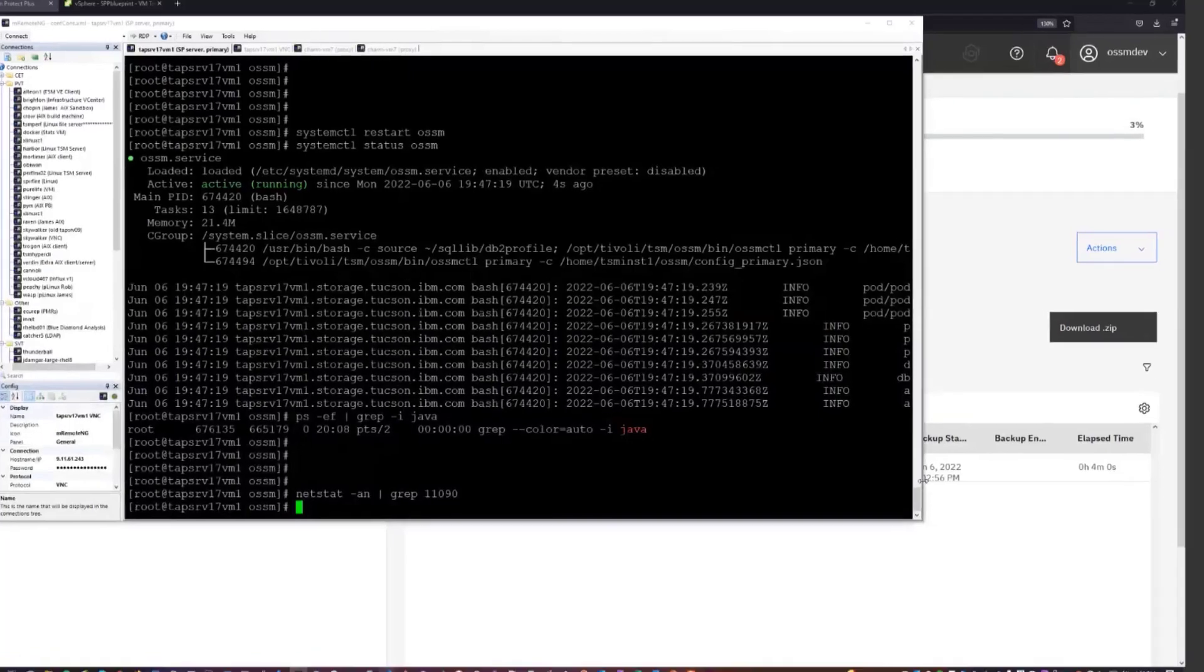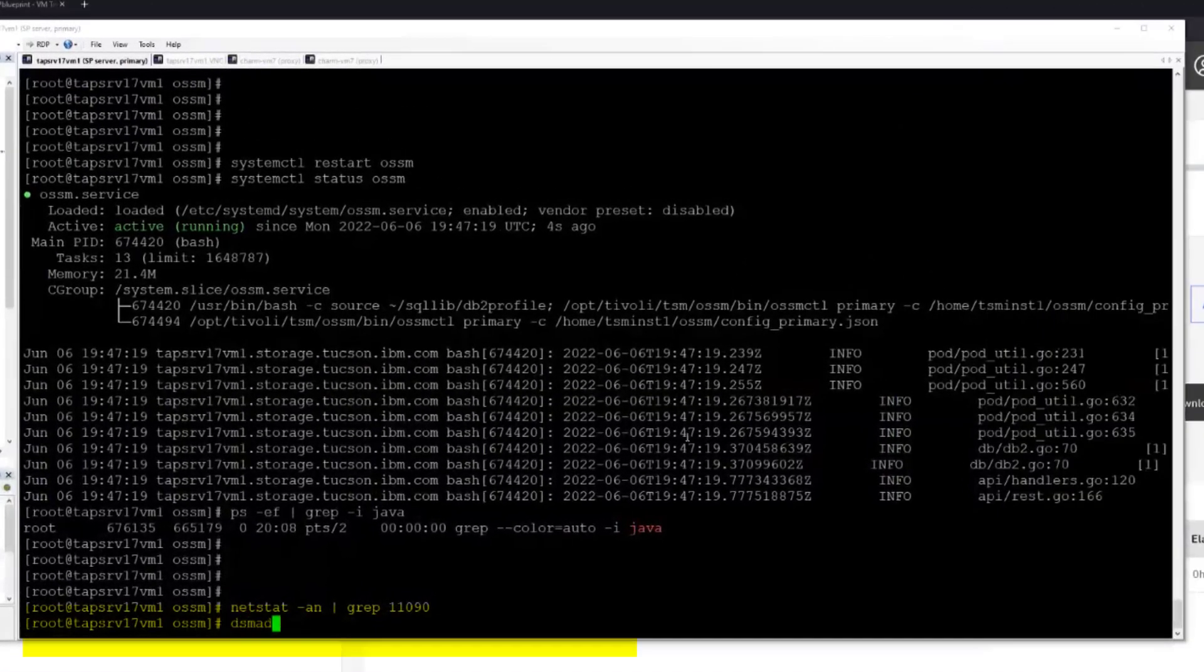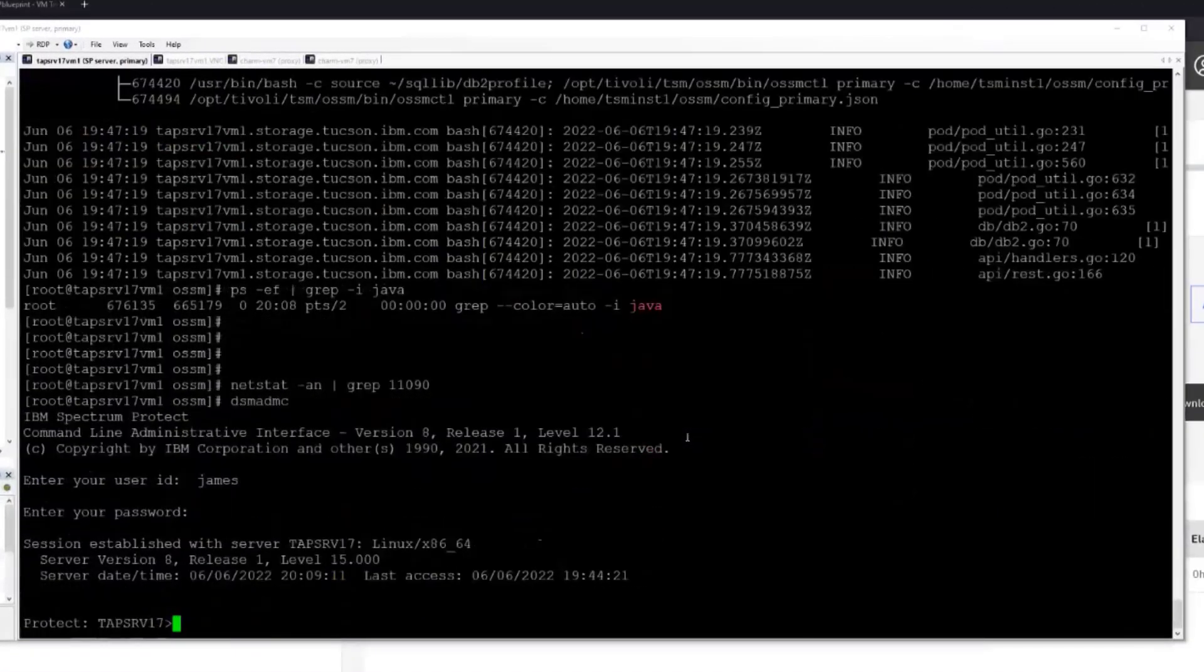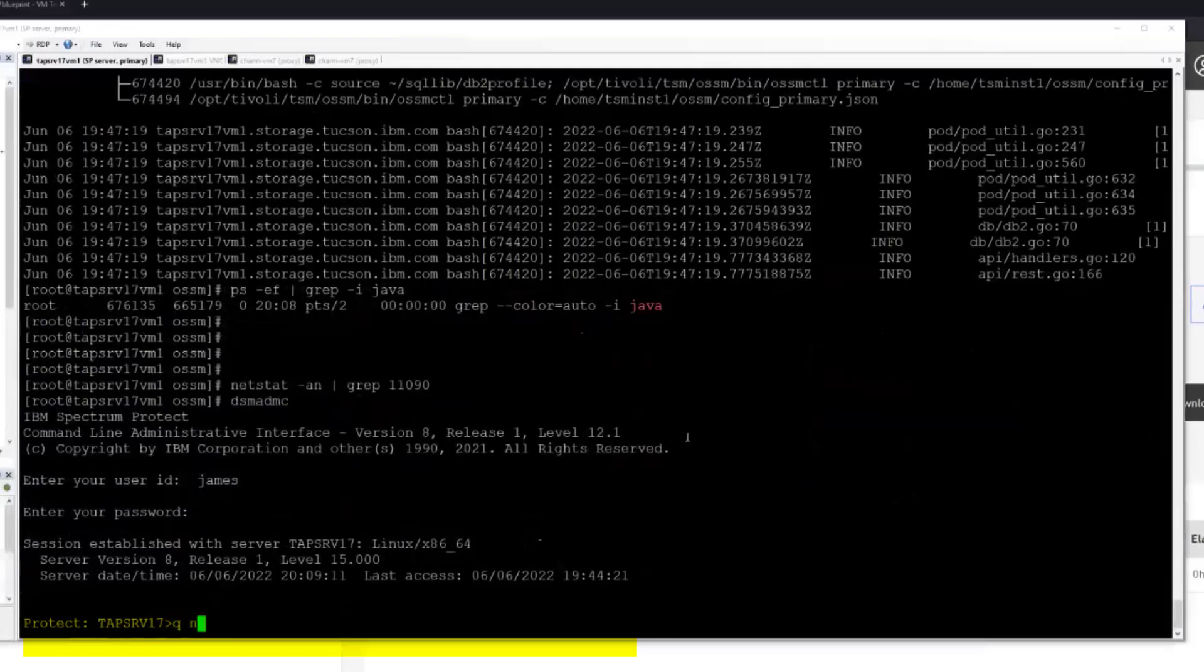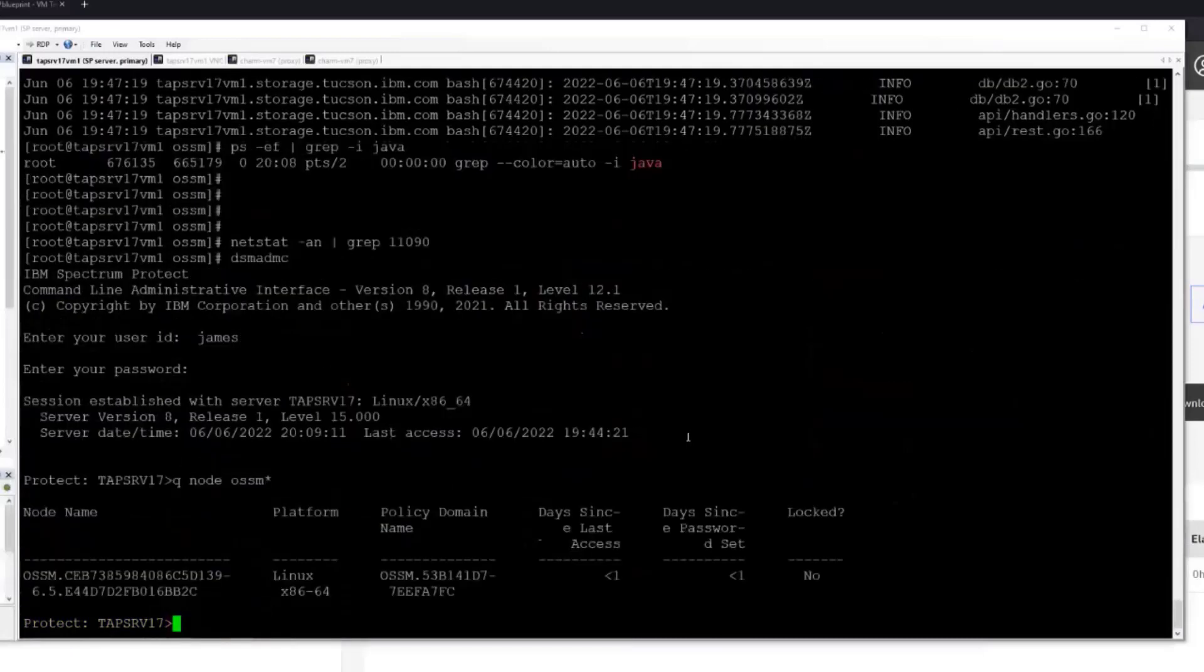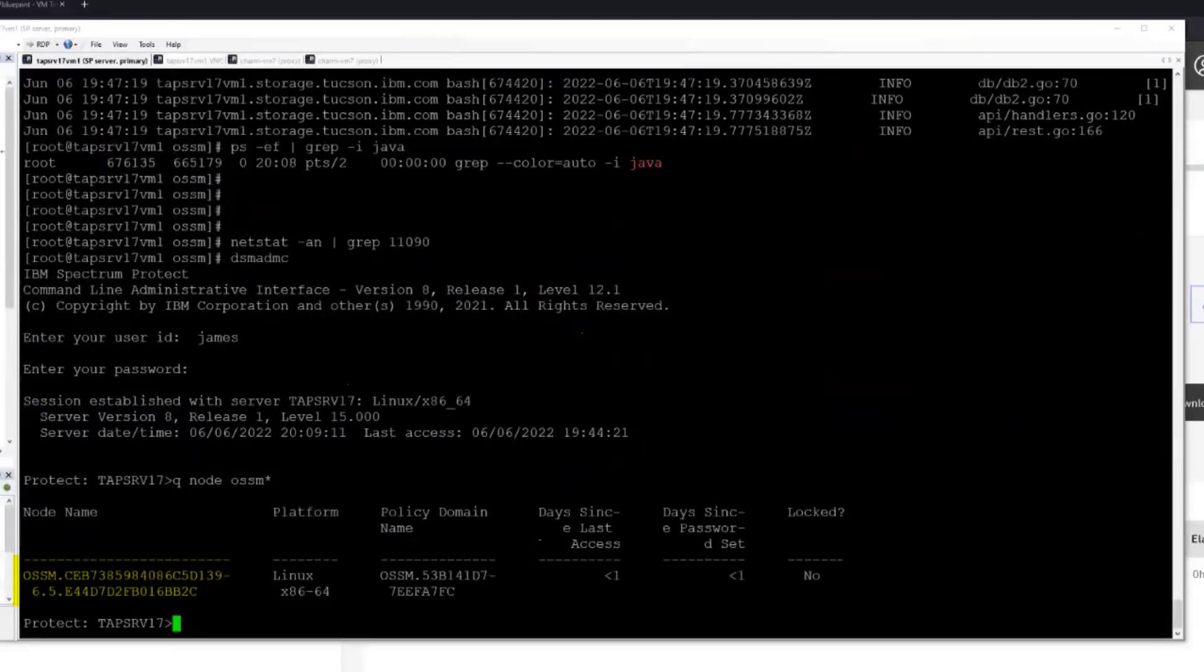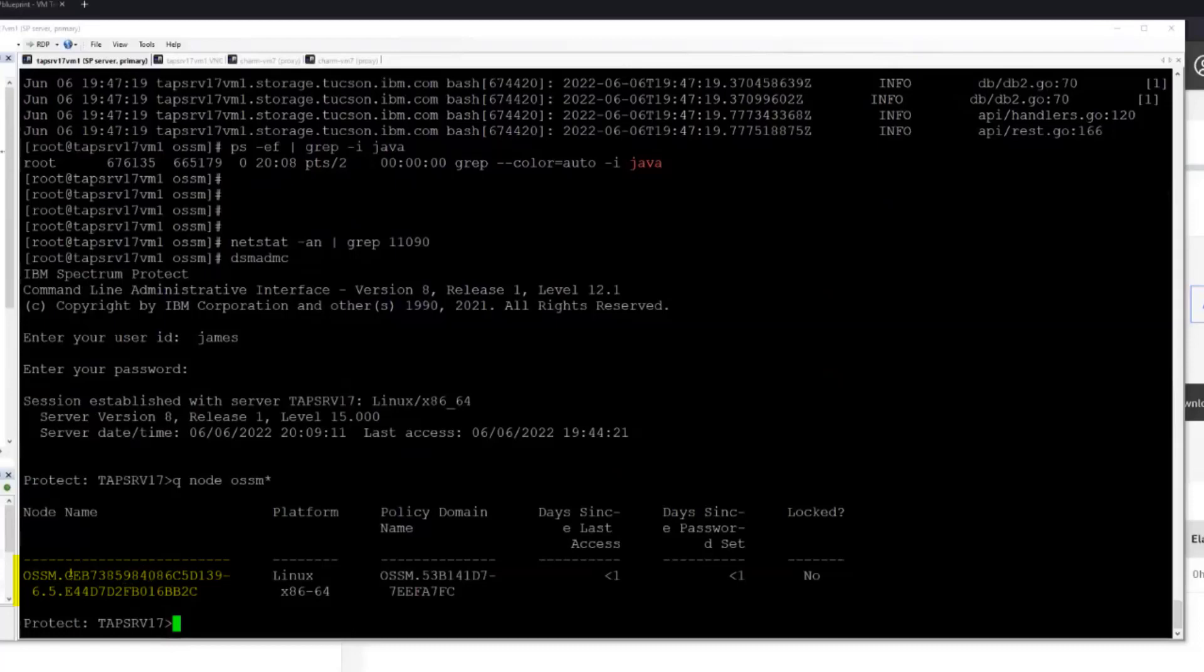If we were to log in to the Spectrum Protect server while the backup is ongoing, a couple of things we'll notice is when the OSSM is added to Spectrum Protect Plus for the first time. So when you add it as a storage component, Spectrum Protect will actually create a unique node name that identifies the Protect Plus instance. So we have OSSM dot and then some unique identifier that's generated at runtime.